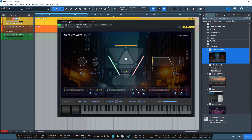And of course you can adjust the overall volume with this slider here. Like the other ones, you can also adjust the sample shift, the cutoff and the attack and release. And as you can see, we've got strings, we've got brass and we've got woodwinds.